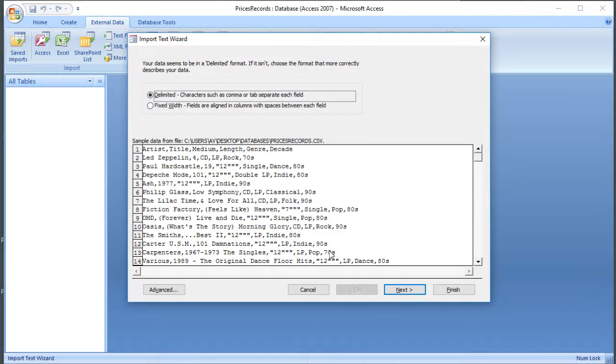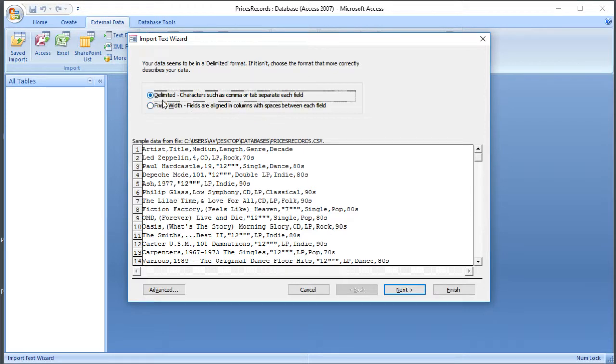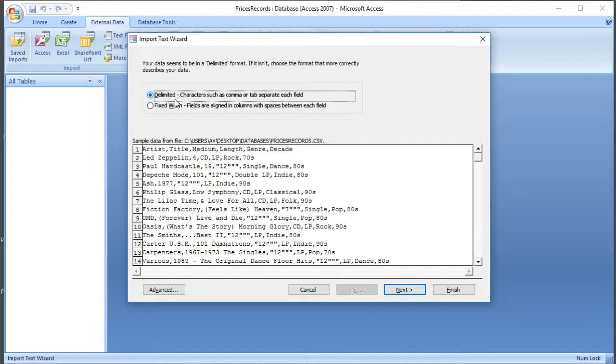Now CSV stands for Comma Separated Variable, and what that means is that inside the file, the pieces of information are separated by a comma. And that's also known as delimiting. So here we've got a choice of whether our file is delimited, so there's a particular character separating the pieces of information, and usually that's either a comma or a tab, or we've got fixed width, so that means a certain number of characters is allocated for each field. In this case we know that it's delimited because of the name, CSV.